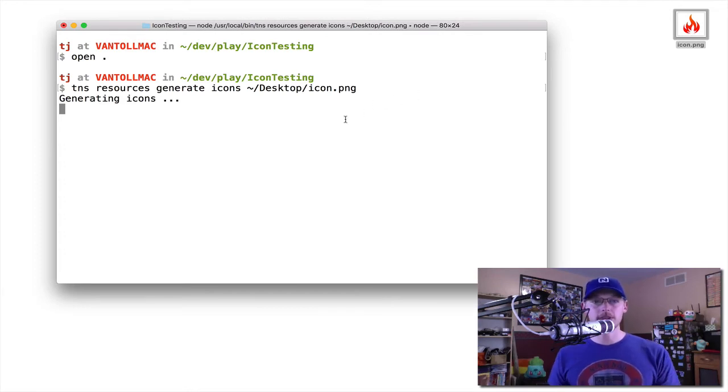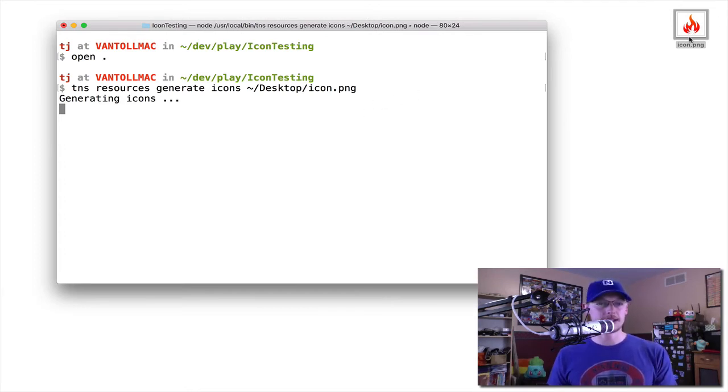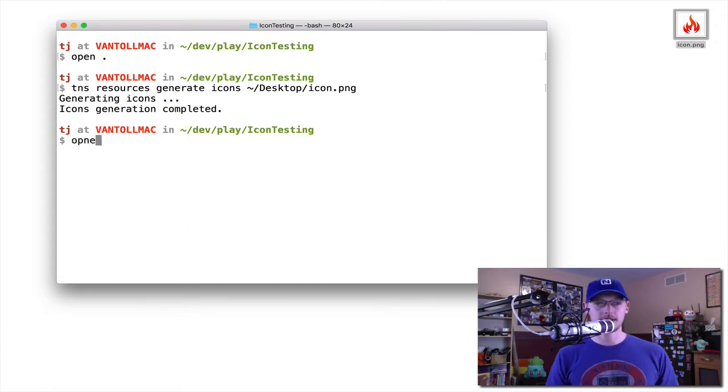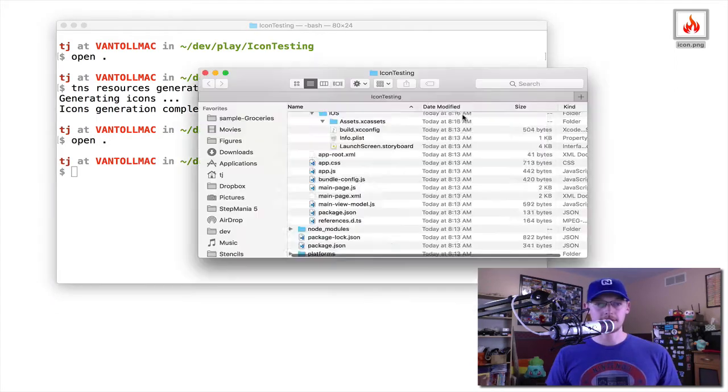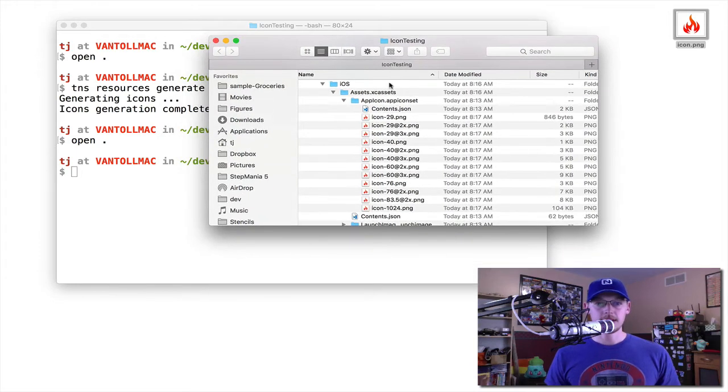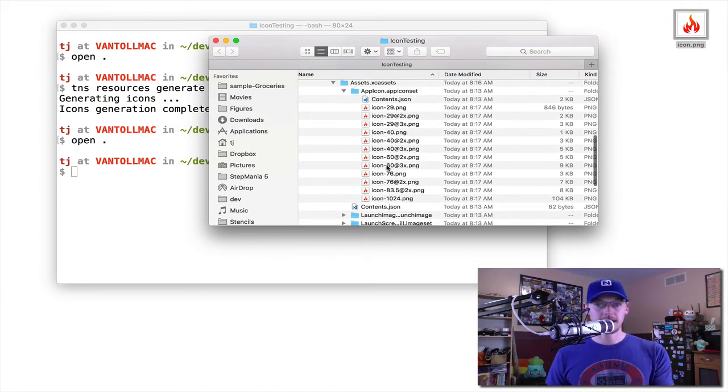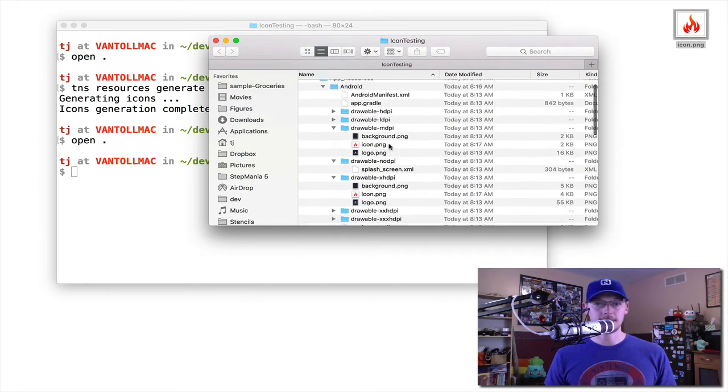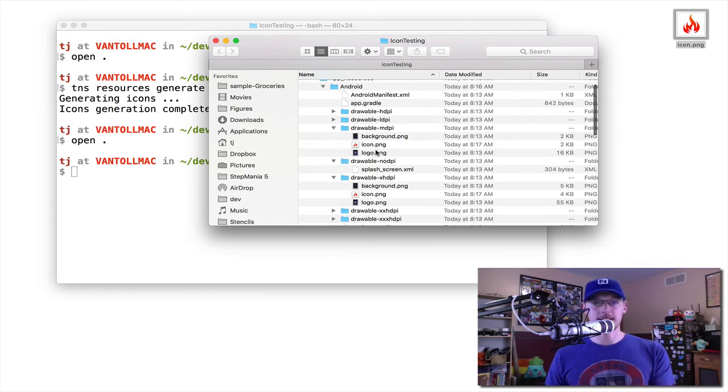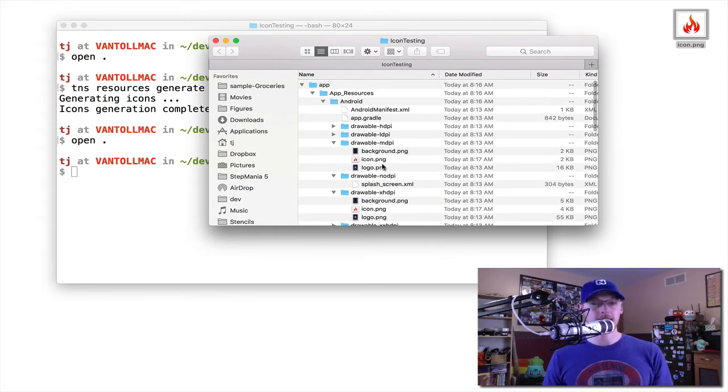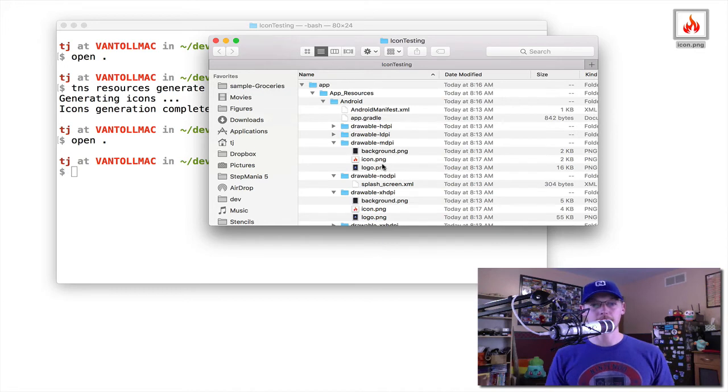What the CLI will do is it'll take this image as input and generate all those files that you saw earlier. So if I reopen this application, you'll see that now for my iOS icons, I have this flame icon in place, and the same is true in Android. The CLI essentially slotted in the appropriate icons in the appropriate dimensions where they need to be.